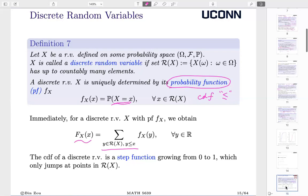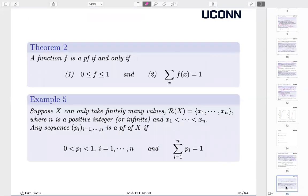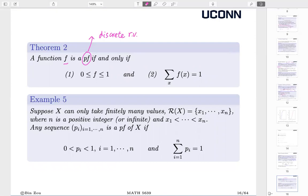With examples, that's a lot easier to understand. We also have a theorem, which comes from the general result. A function small f is called a probability function — and by the way, whenever we talk about probability function, that is for a discrete random variable; we do not use probability function for continuous random variables. This f must be between 0 and 1 because it's a probability, and when we sum up over all possible values of X, it must equal 1, because one of them must happen.